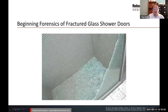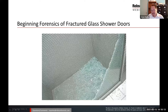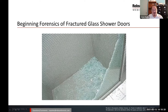Beginning the discussion on the forensics of fractured glass shower doors. As you can see in this shower door, glass is covering the floor of the shower. Some of the glass has stayed together even though it is cracked — all it takes is pushing it a little bit and it'll fall to the floor. The cracked glass which is still standing can be easily broken apart.